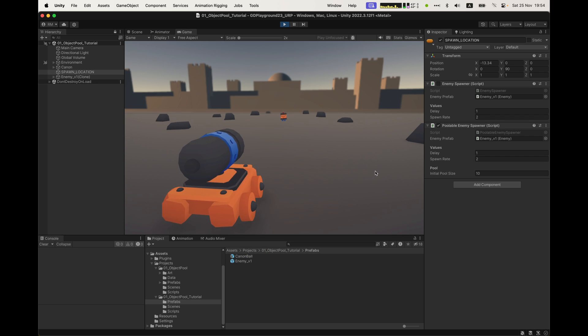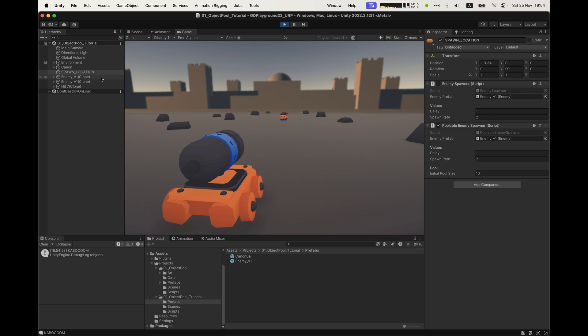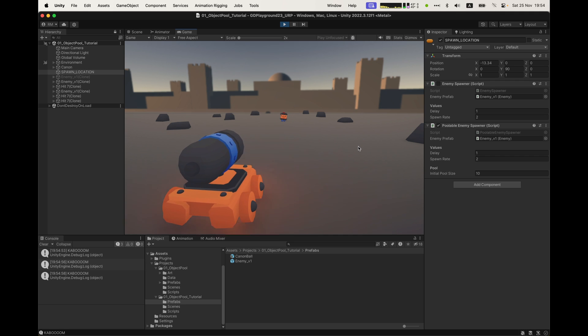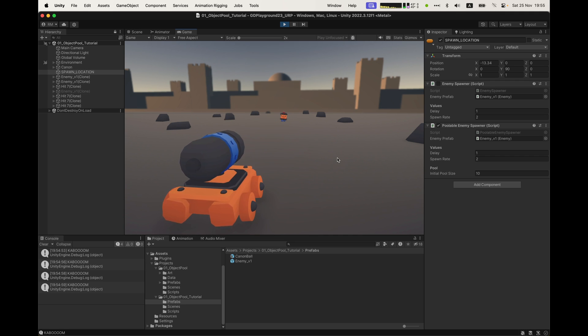Alright, let's try it out. Enemies are spawning and get inactive when hit. The magic of object pooling is that any inactive object is then directly reused when the next one spawns. Perfect. Highly efficient.